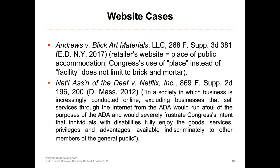In Andrews v. Blick Art Materials, Blick Art sells art supplies both in-store and online. Even though the court observed that some online services were independent of in-store goods and services — promotions or items available only online — in spite of that independence, the court still ruled that the website was a place of public accommodation.